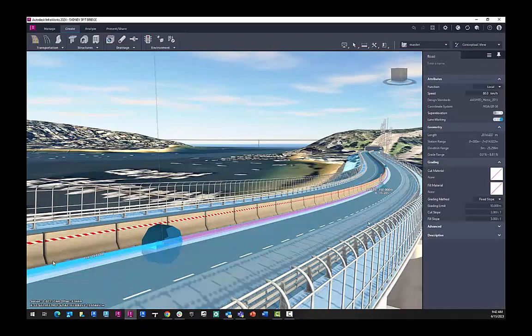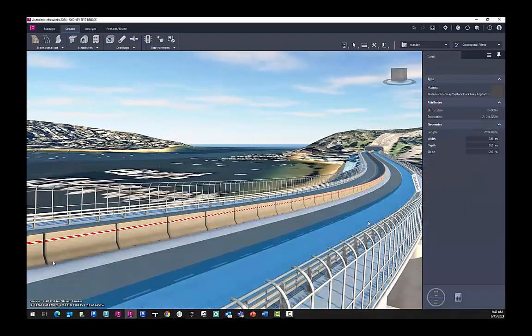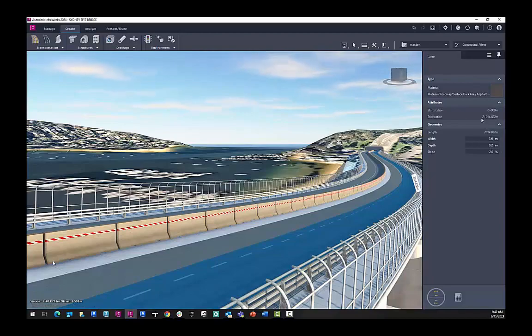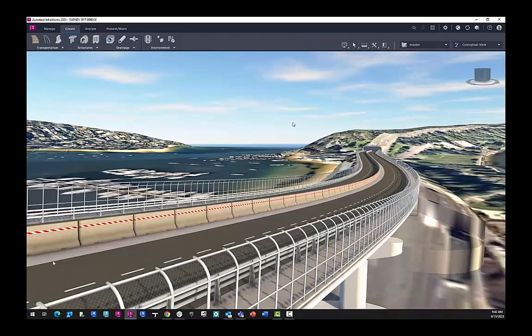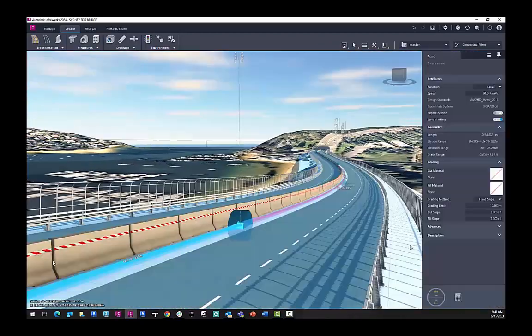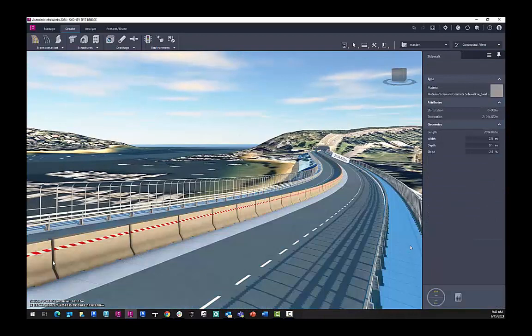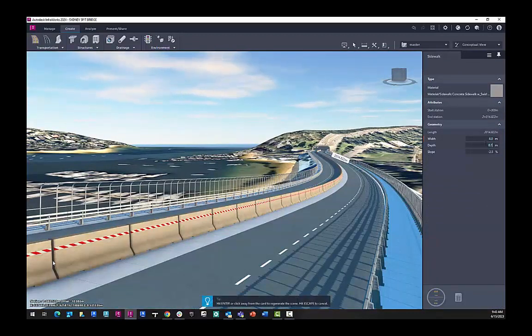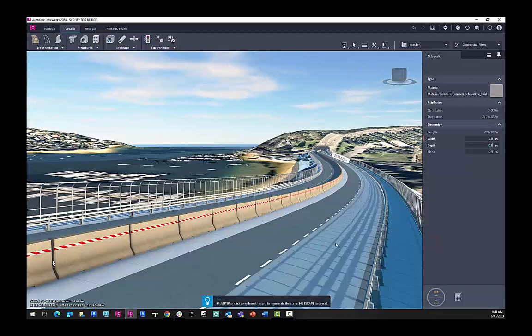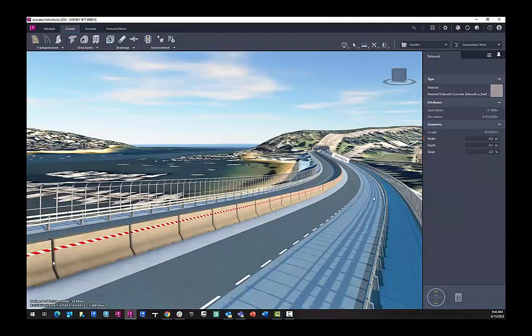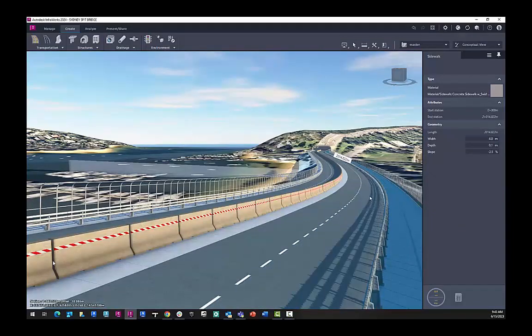We also have other tools to adjust the component road. So I can adjust the width of each road. Or if I want to add a cycle lane, I can make the footpath, the sidewalk, wider. This is going from 2.5 meters to 4 meters.